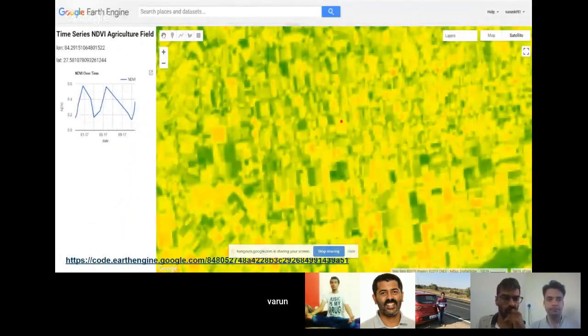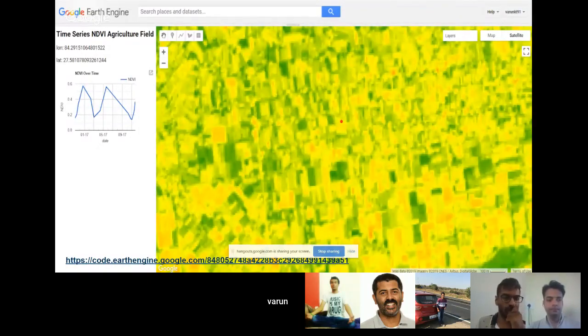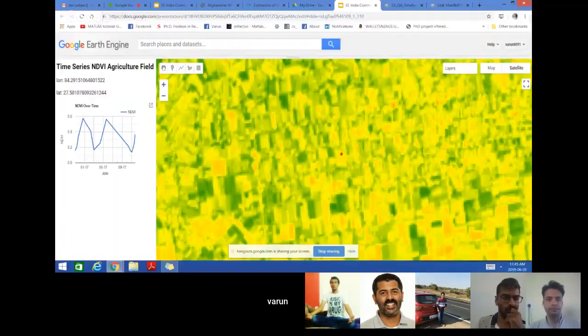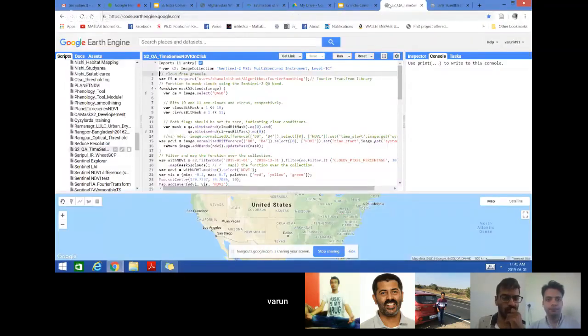Let us do some hands-on on time series analysis of NDVI. This is the code link where you can also click and I'll show you how it works.